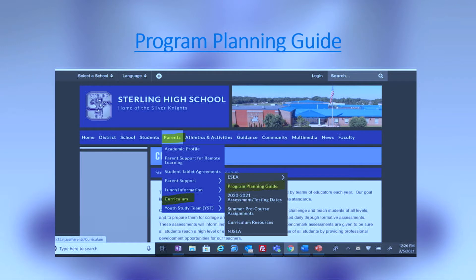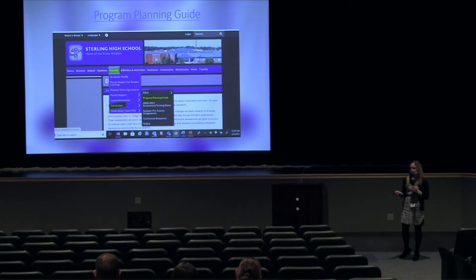The program planning guide. In planning for scheduling, you'll want to familiarize yourself with it, and I'm going to highlight some parts of it this evening. First, make sure you know where to find it: go to the Sterling website, go under Parents, and there is a curriculum tab. Within the curriculum tab is the program planning guide. Please take a look at this before you start your scheduling meetings, which are a few months away, so you have plenty of time to review the course offerings. Selections are somewhat limited for our ninth grade students; however, we want to make sure you are aware of what opportunities we have here at Sterling.